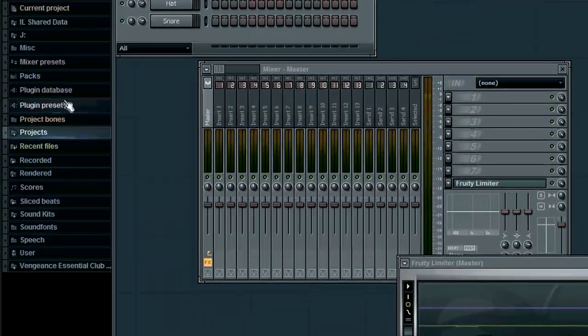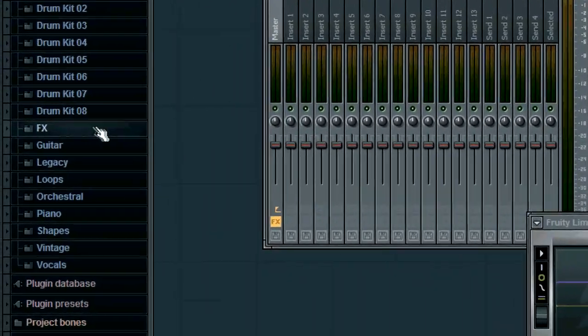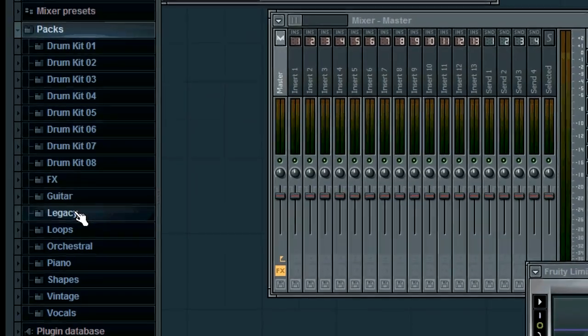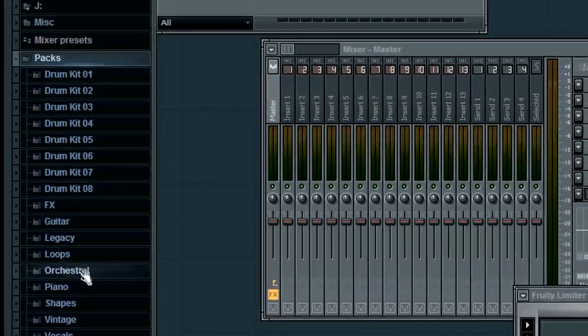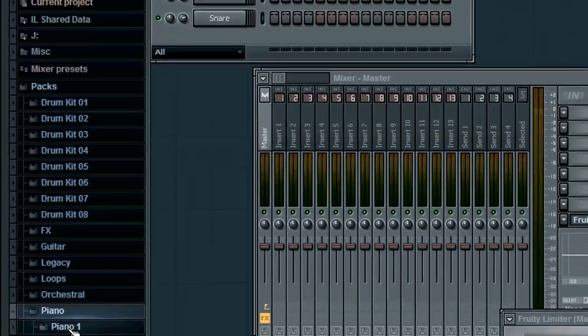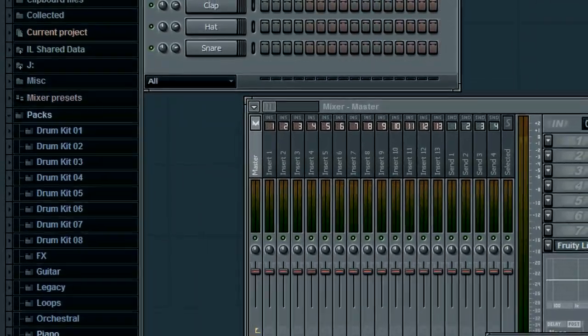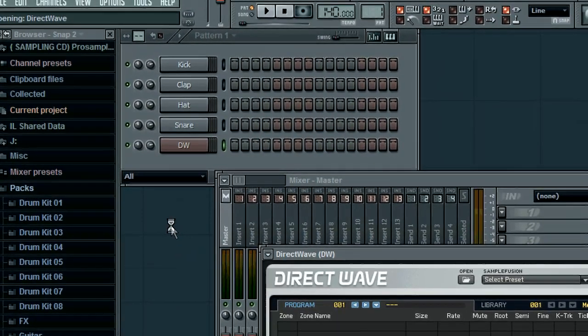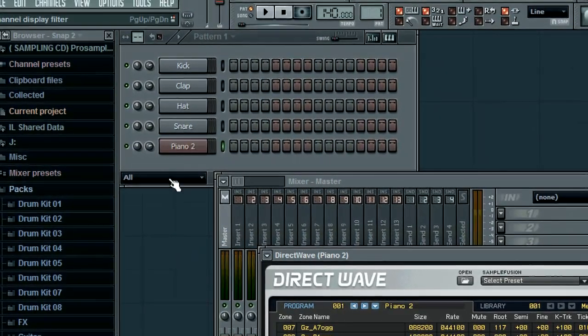Watch here what I am doing. I am taking piano as a DirectWave VST — the official VST of Image Line.